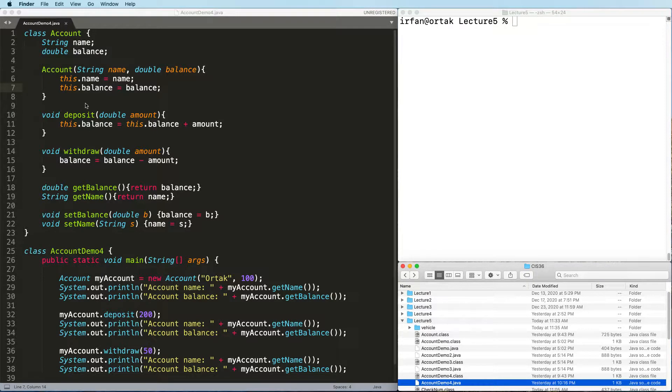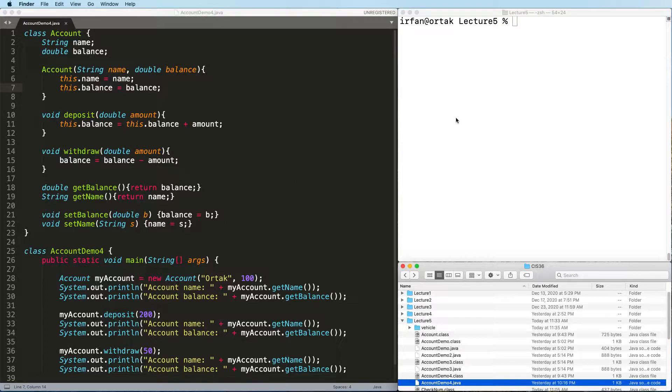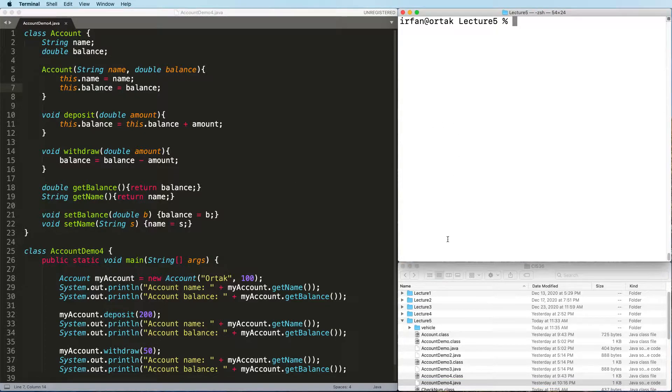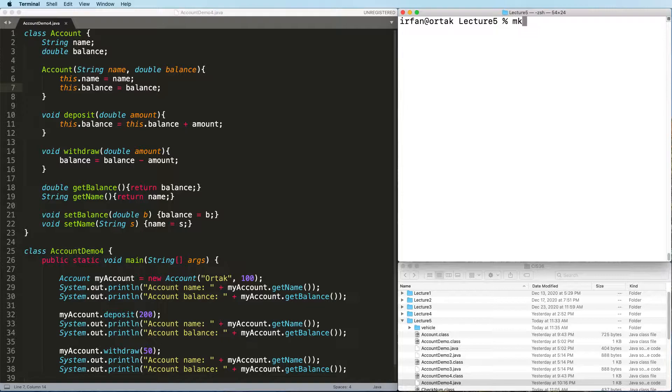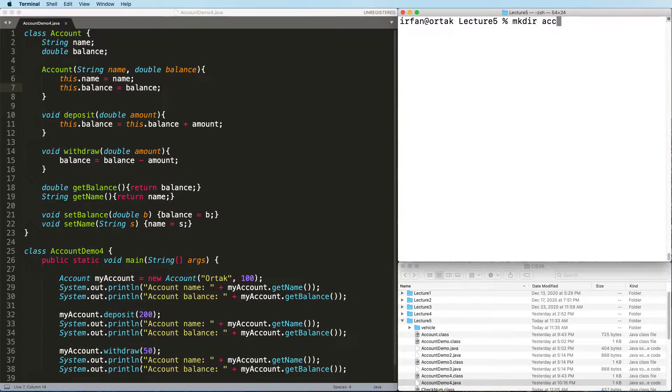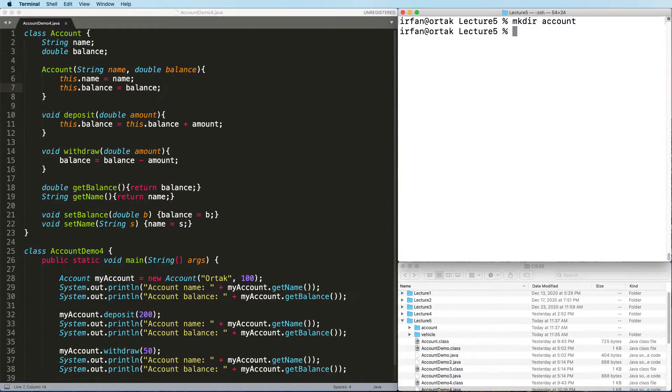Let's also separate the account from account demo. So again, what we need to do is in our lecture folder, we need to create a new folder called account.